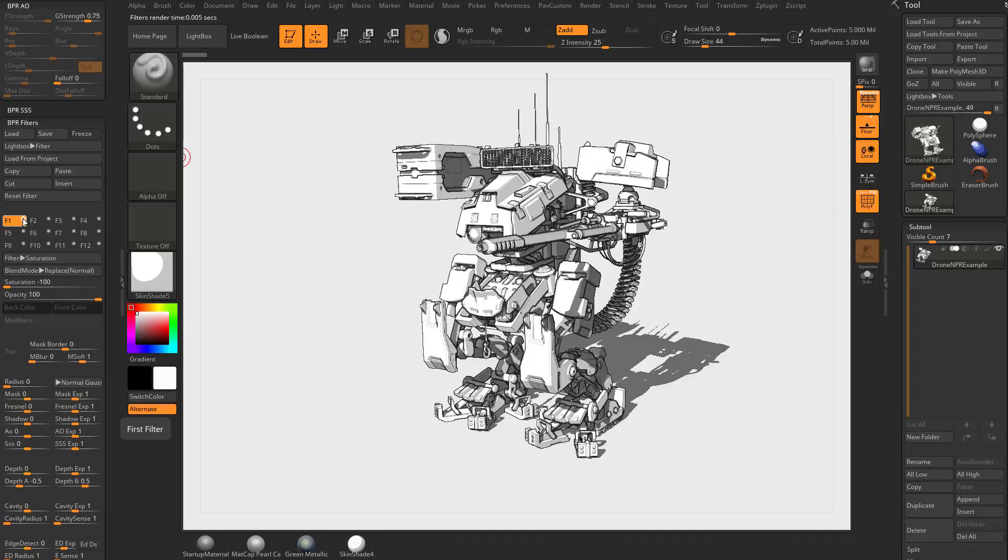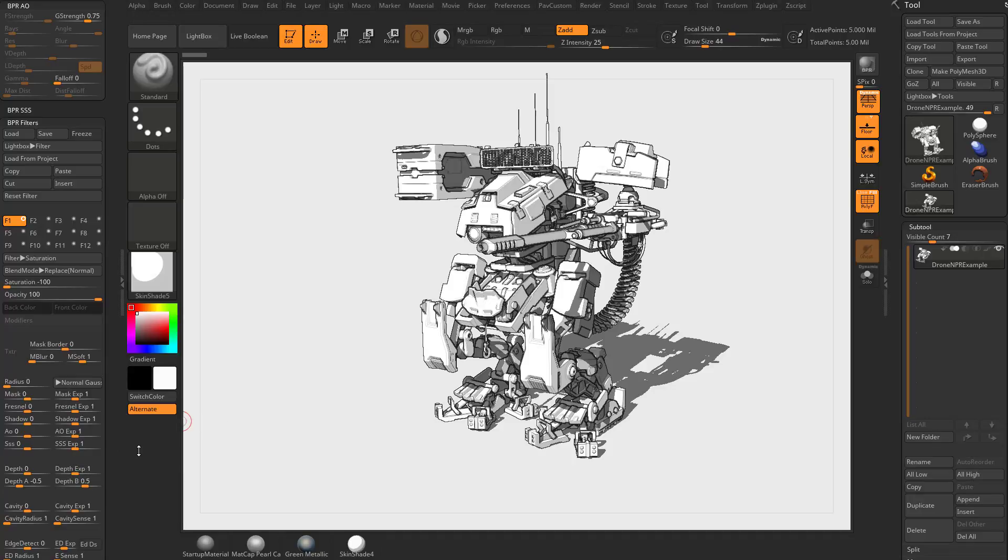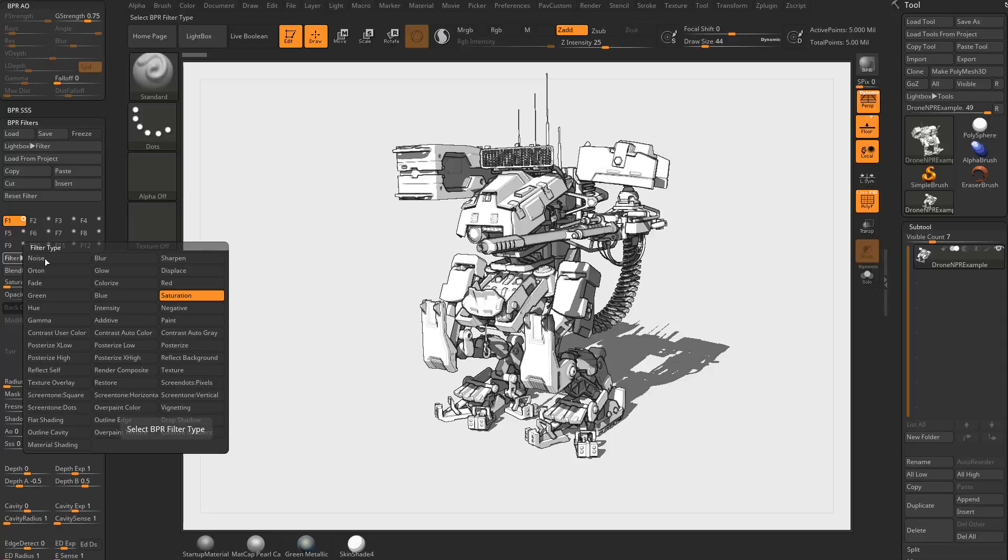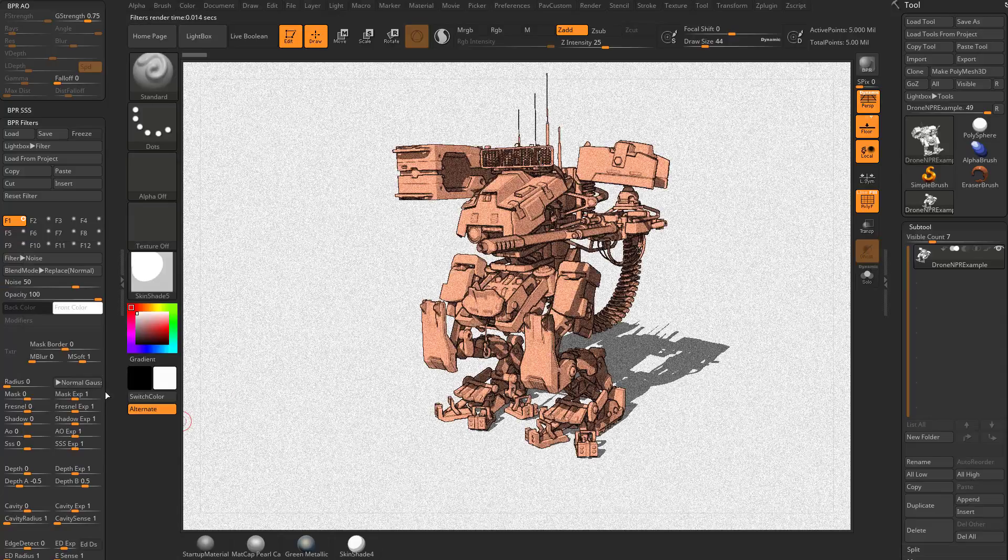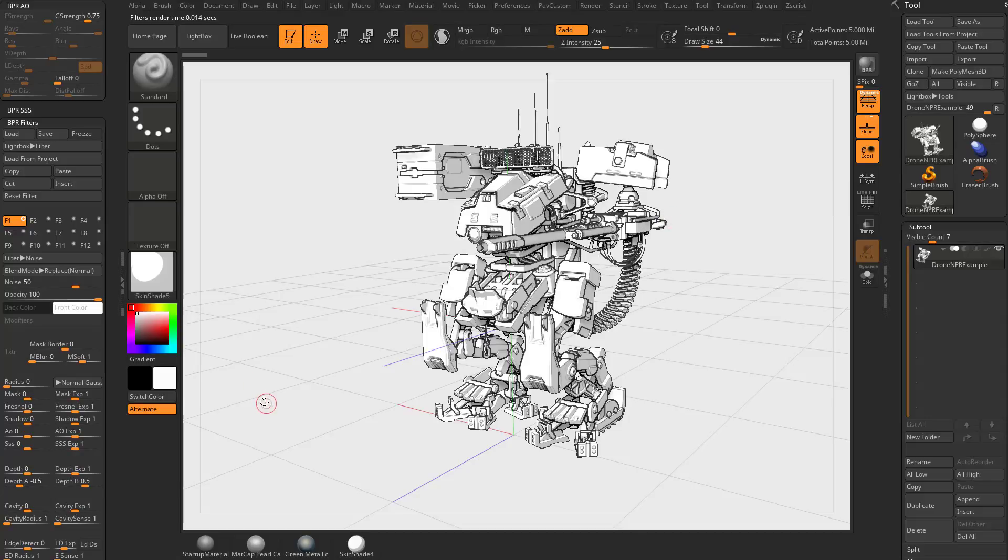So the next video series we're going to do after this one, after we explain this area right here, is how to go through and do a cel-shaded look just using filters. But for now, let's back up just a little bit and we're going to change this filter from saturation over here to noise. And we can go ahead and turn off our polyframe.